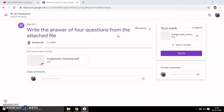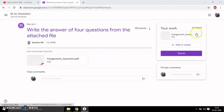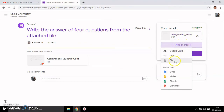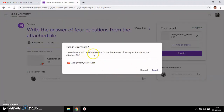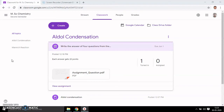Now, how does a student answer the assignment? Go to the student's account and click 'Add or Create'. I already added my assignment answers — by clicking from file you can attach either of these options. Then click 'Turn In'. One attachment will be submitted. Click again for turning in.